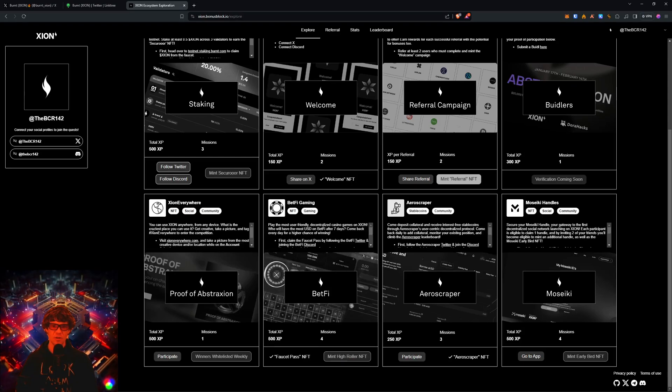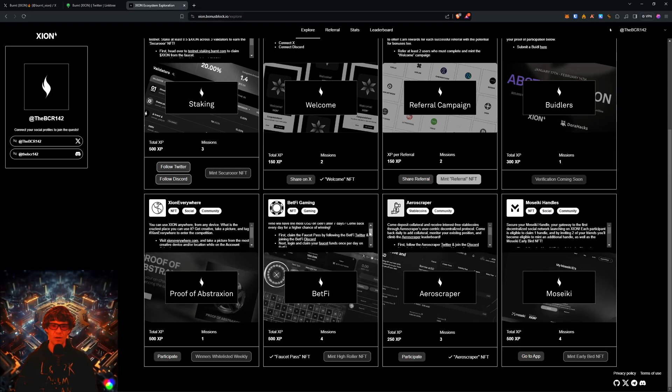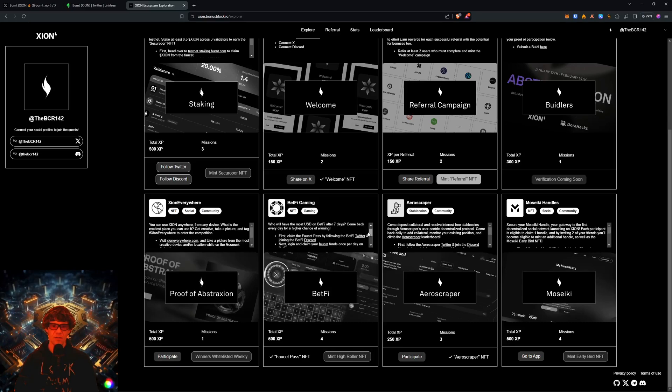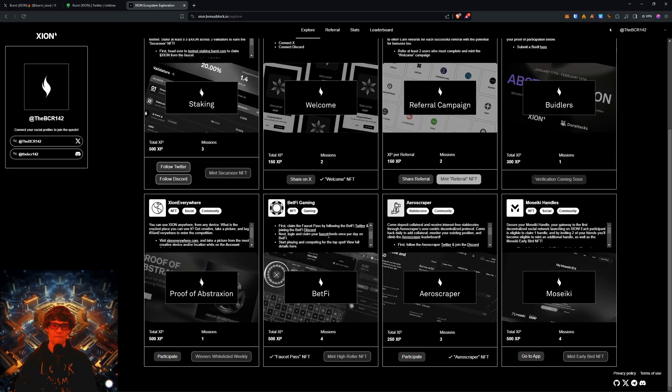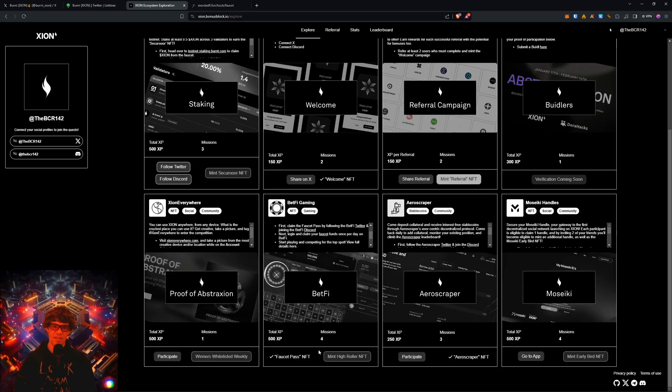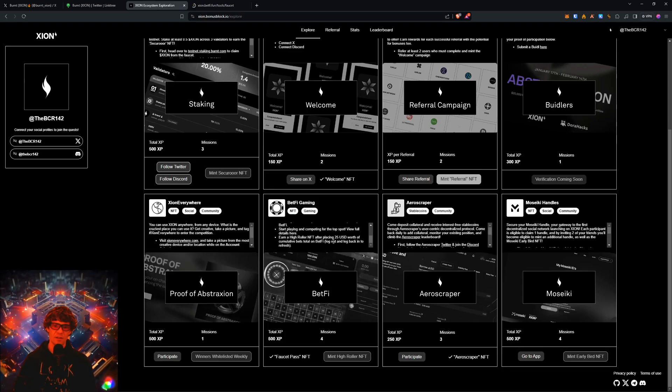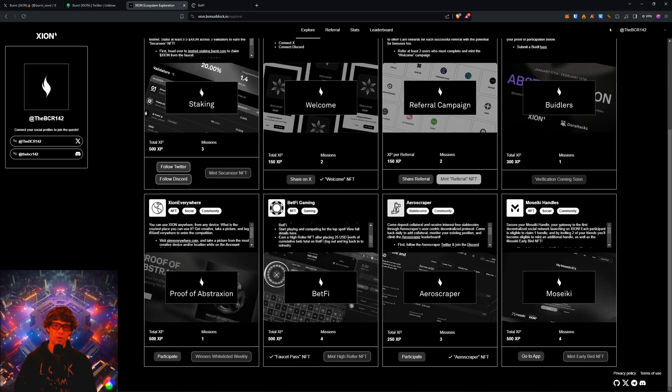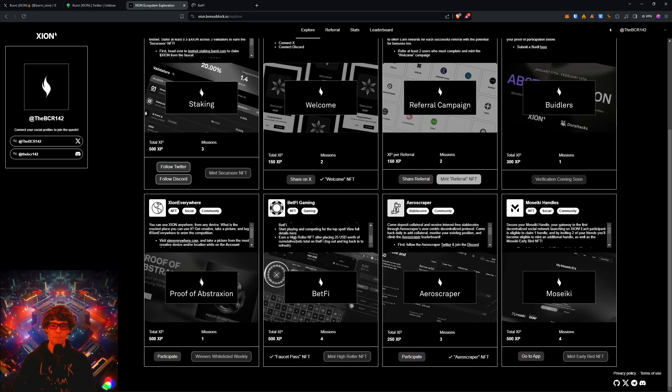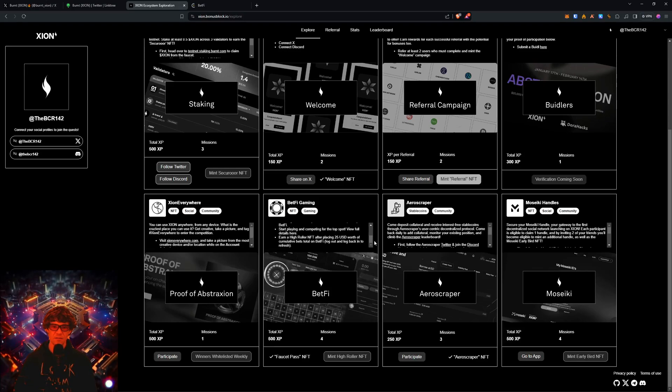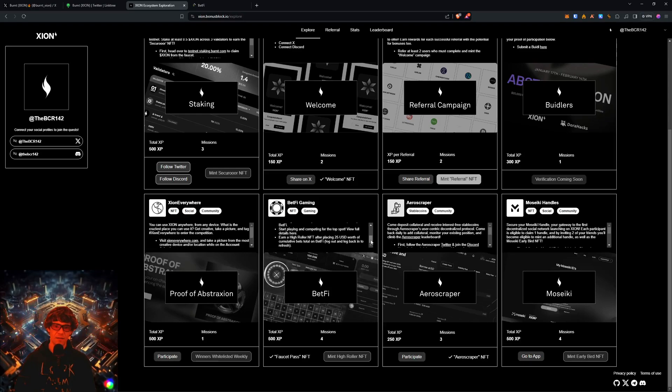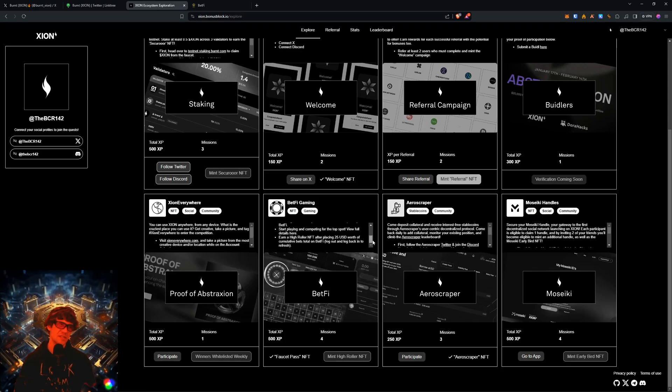The builders campaign we haven't done that. Proof of abstraction I didn't do that one. This BetFi gaming, you need to claim funds testnet tokens from the faucet once per day. I'll actually do that. And you have to have at least 25 USD, but you have to do it all in bets like in a row in cumulative bets. So you have to bet a bunch, but it's testnet tokens.